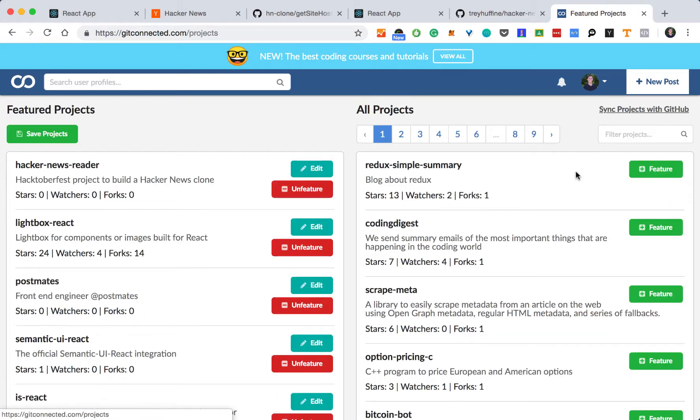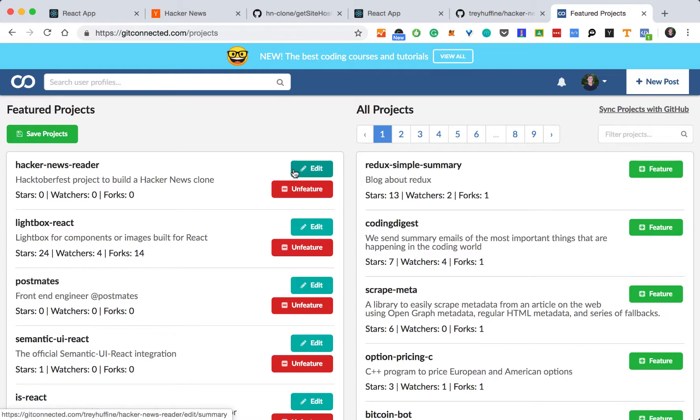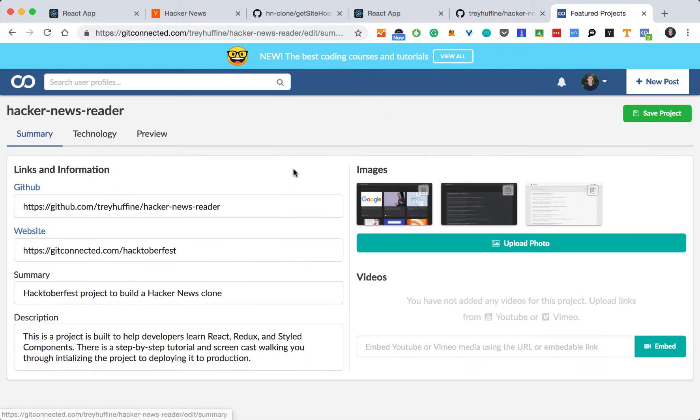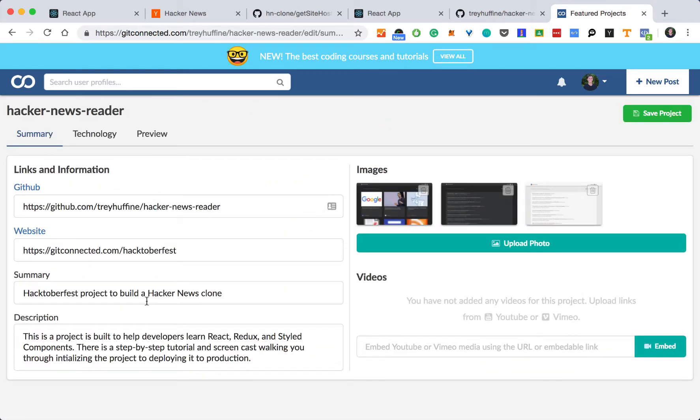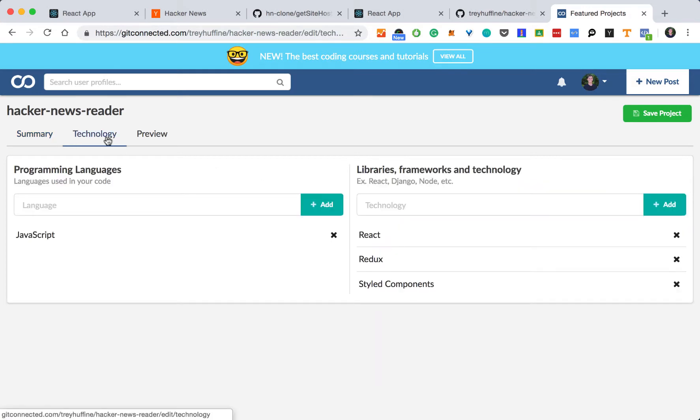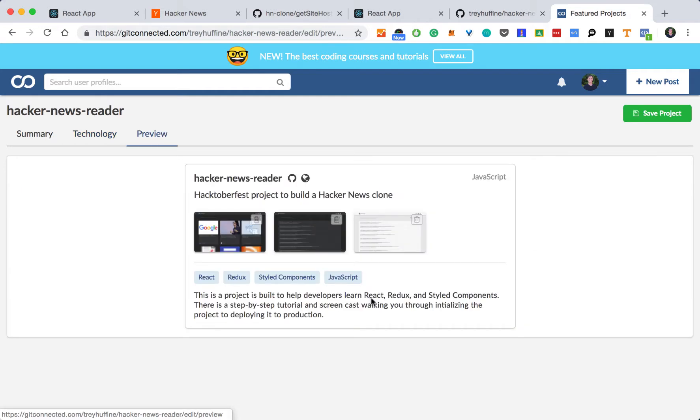So let's go to projects. I already have one for our Hacker News clone. A lot of this autofills. You can add a summary description, add some images, add the technology you use to show off what you've learned. And then finally, it will display like this.